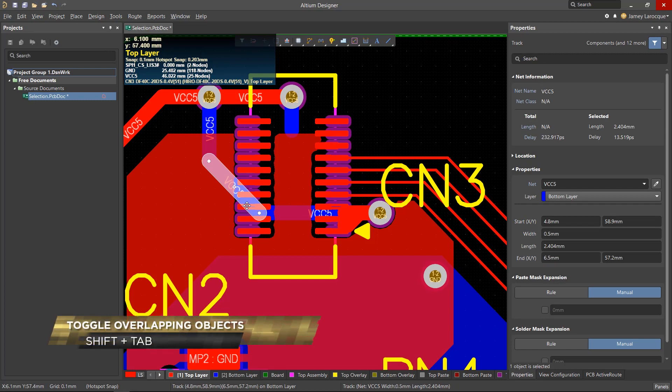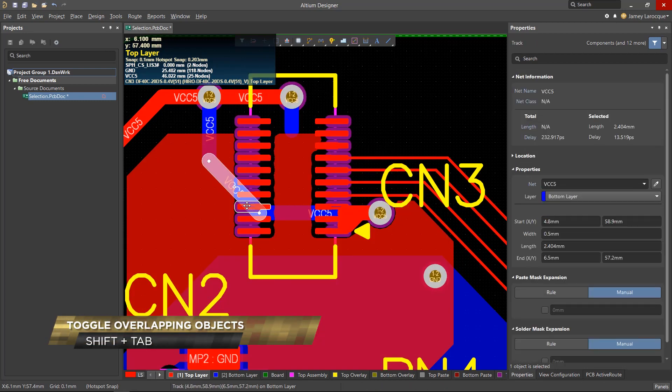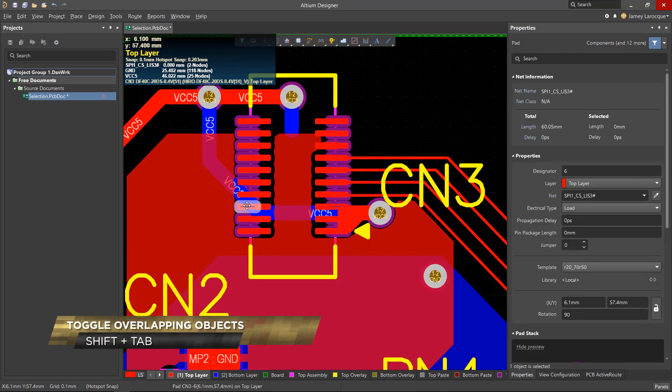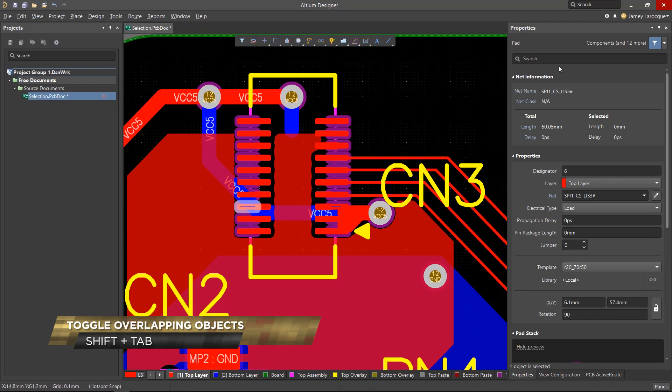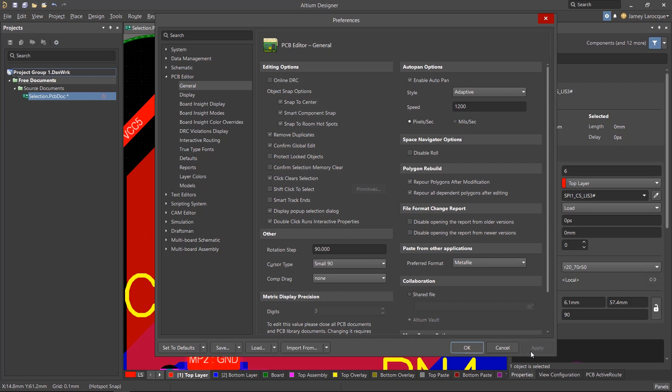You can also use the Shift-Tab keyboard shortcut when an object is selected. You can modify the behavior of overlapping objects in the System Preferences under the PCB Editor section. On the General page you can enable the Display Popup Selection dialog box.